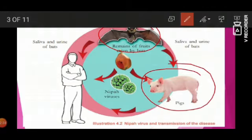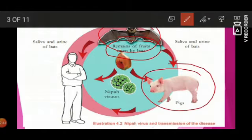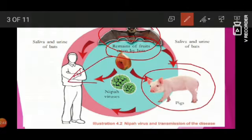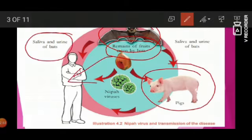The remains of fruits eaten by bats are a source. The saliva and urine of bats can transmit the Nipah Virus to humans through fruit remains.